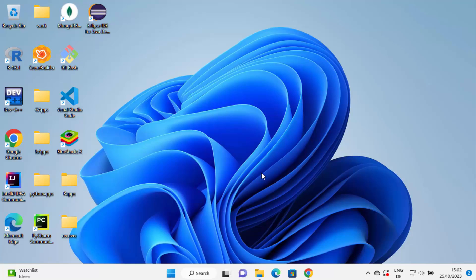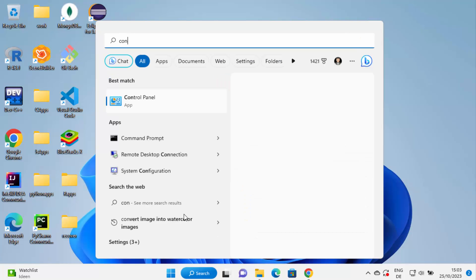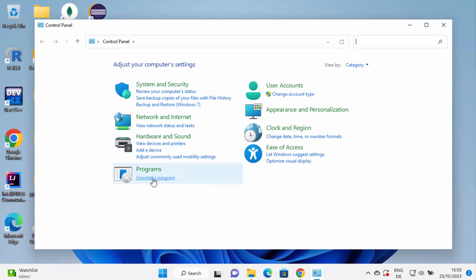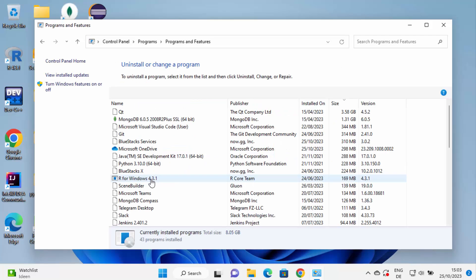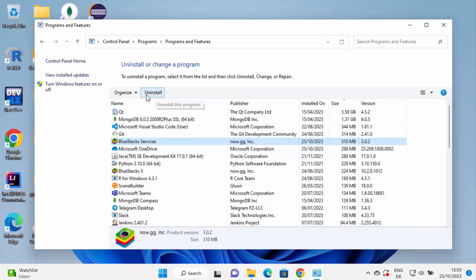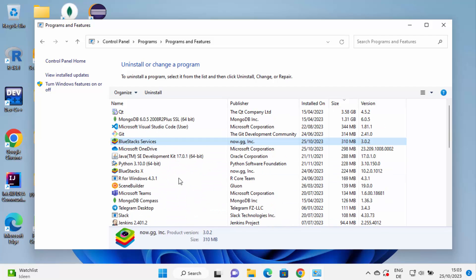Generally, in order to uninstall a software there is a simple process on Windows 11, which is by going to the Control Panel. When you search for Control Panel, just click on it and under Programs there is an option called 'Uninstall a program'. Click on that and here you can select the program and uninstall it. But Eclipse is not listed in this list, so how can we uninstall Eclipse if it's not even listed here?